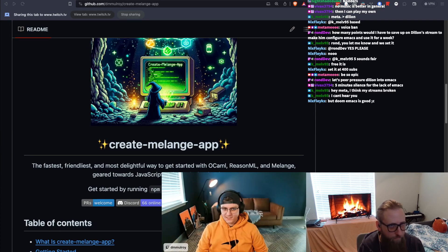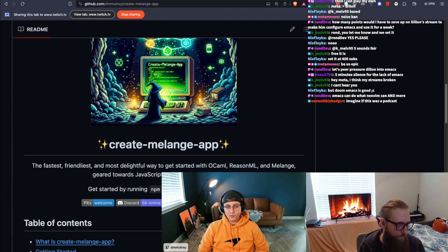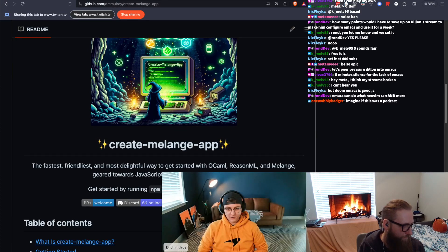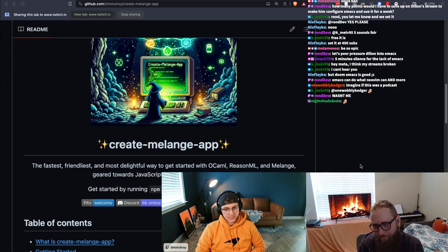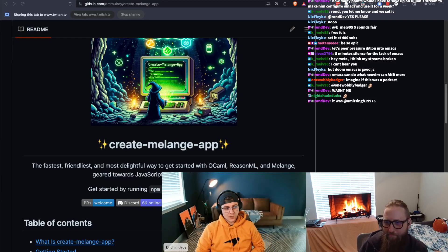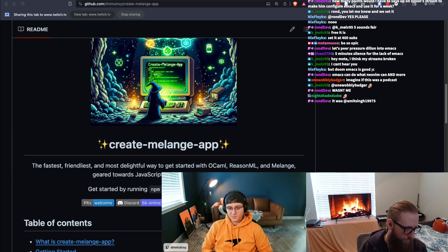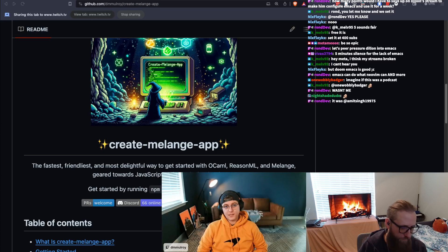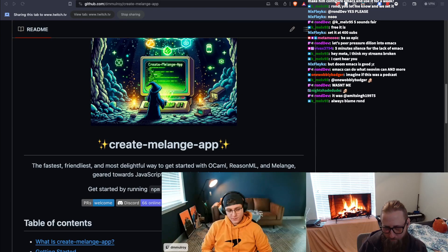I can see the readme. Almost everyone in chat already knows what Create Melange App is, but Create Melange App is a CLI tool to quickly scaffold Melange projects. Melange is a compiler that compiles OCaml and ReasonML to JavaScript. Create Melange App is specifically geared toward catering to JavaScript and TypeScript developers, letting them see the light of an actually good type system rather than TypeScript's.